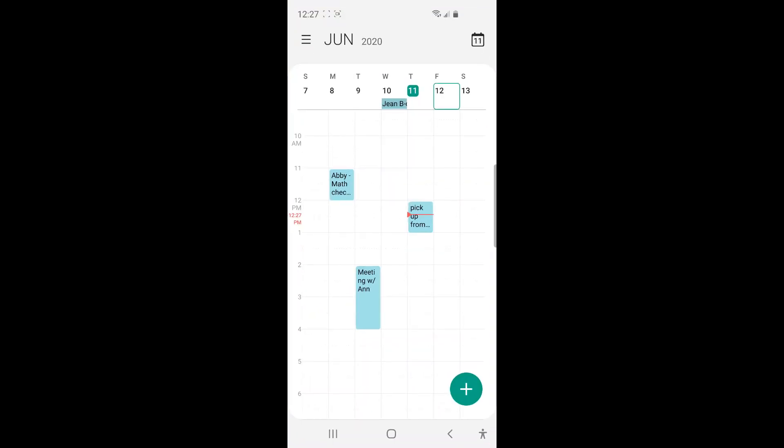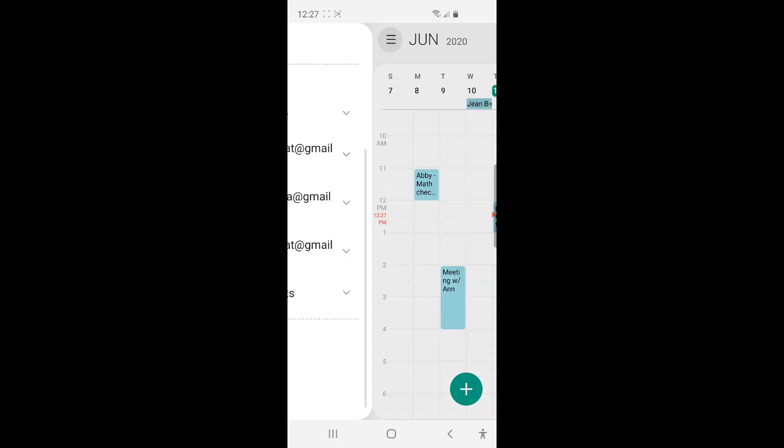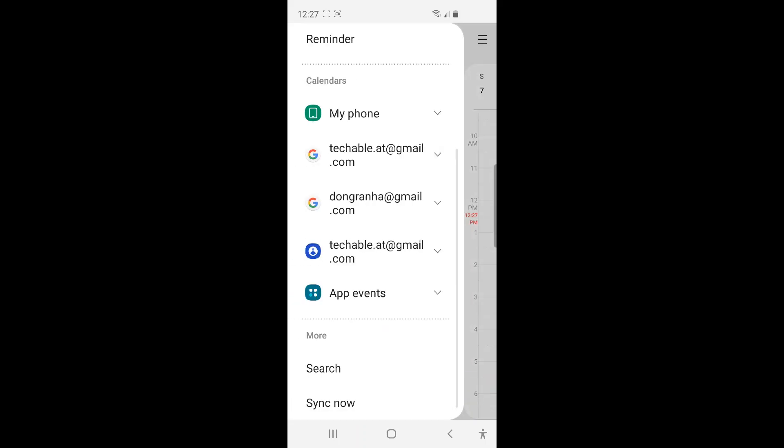And the way you check if your online calendar is synced with your phone calendar is, you see these three bars on the top left corner? You just need to tap there. And it will show all calendars that are synced with your phone calendar.